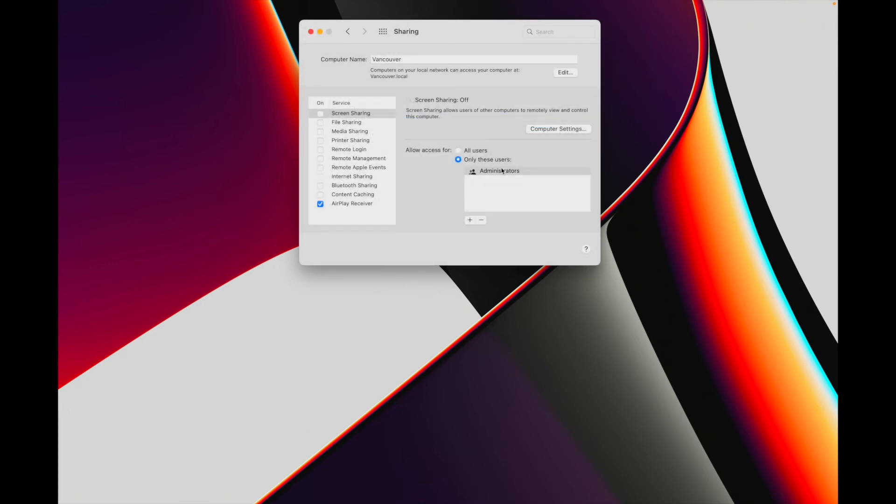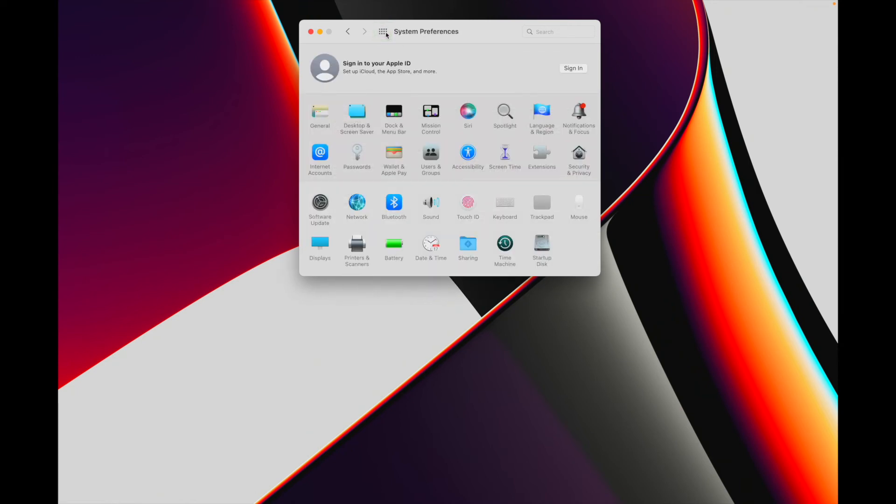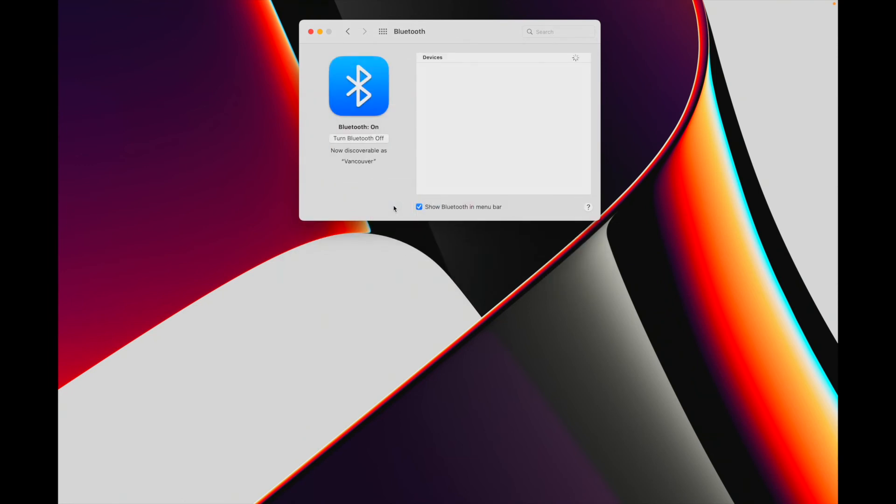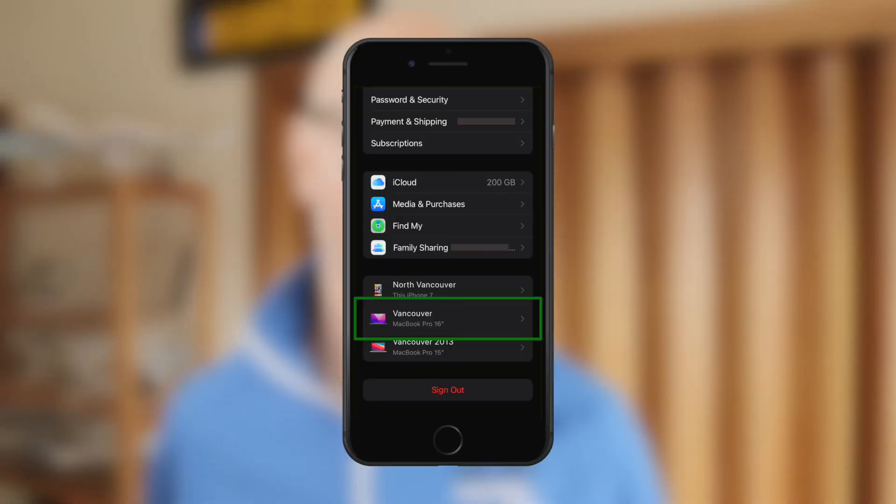Changing the computer name takes effect immediately, and one of the places we can check this is Bluetooth preferences. In the top row of System Preferences, click on the 4x3 grid to return to the main screen. Go into Bluetooth preferences and if Bluetooth is off, click on turn Bluetooth on. Below 'now discoverable as' is the new computer name. If you're signed into your Apple ID, the new computer name will also update in your account.